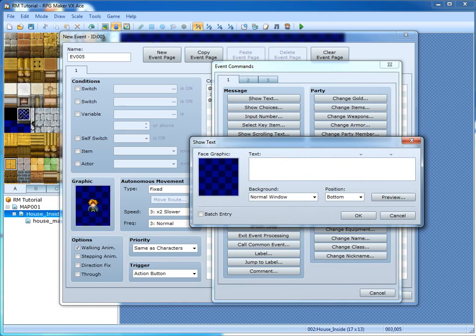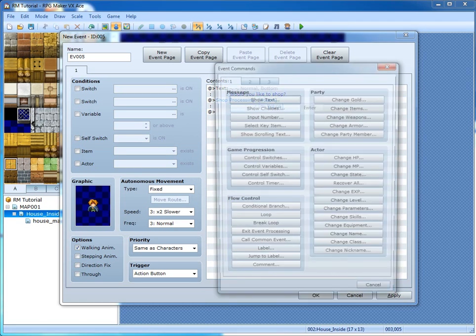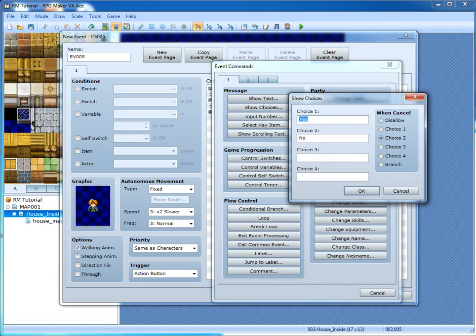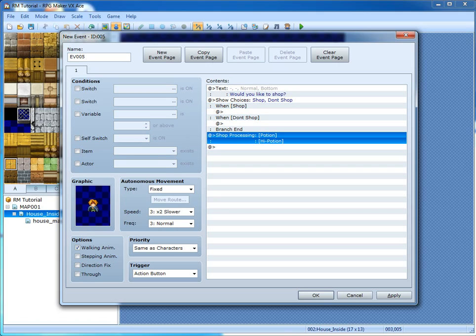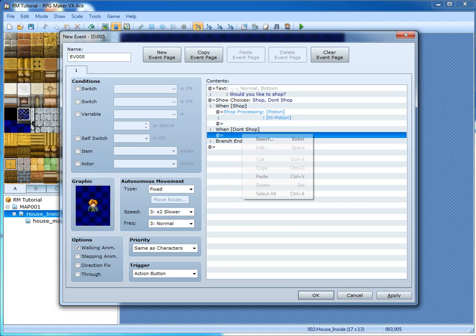Show text: 'Would you like to shop?' The show choices thing is quite interesting — probably one of the most important things in RPG Maker. Shop or don't shop. When you say shop, the shop processing goes on. But if not, nothing happens.